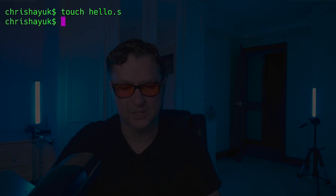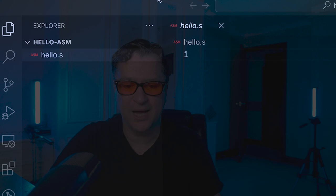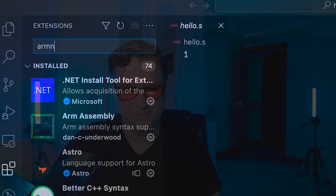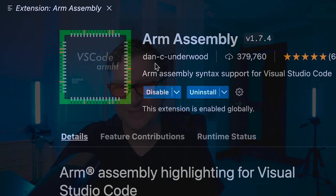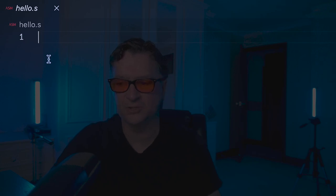Now that we understand what's happening underneath the hood, we can write our Apple Silicon assembly. First, we need to create a source file. The convention is to use a `.s` extension, so we'll call it hello.s. Once we've done that, we type `code .` to open Visual Studio Code. I'm also using an ARM Assembly extension — if you go to Extensions and search for 'arm assembly', you'll find one by Dancy Underwood. That gives you nice syntax highlighting.